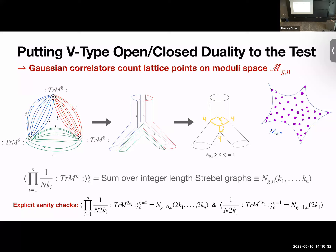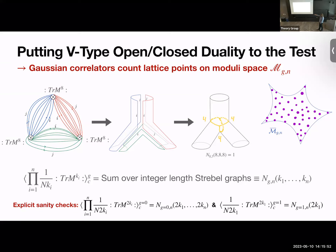When I look at a correlator in the Gaussian, I sum over all Wick contractions — all Feynman diagrams. Each Feynman diagram is a point on the moduli space, so the sum over Feynman diagrams is a sum over integer-length Strebel graphs. This correlator is essentially just counting the number of these points — something mathematicians study under the name of discrete volumes — and you can check the numbers against tables in the math literature.